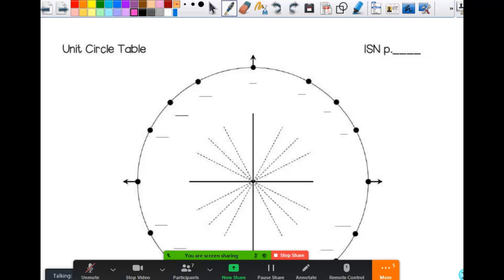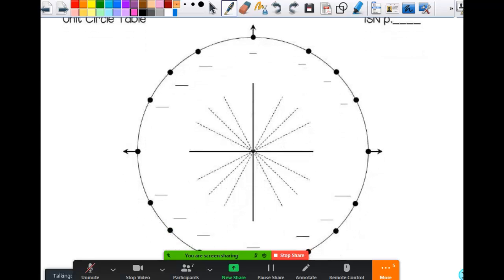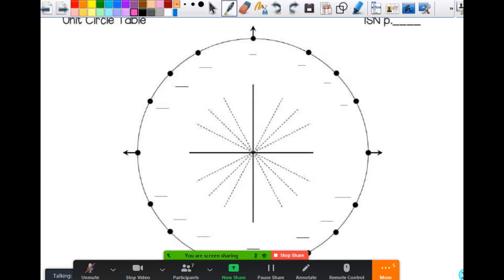On the unit circle table, I'm going to give you about five minutes to fill in the radians and the ordered pairs around the outside of the circle — try to get it from your brain, not just copying it from something else — and then stop and wait until we go further. If you're watching the video, you're going to need to pause it, because I'm not going to just let it run for five minutes.